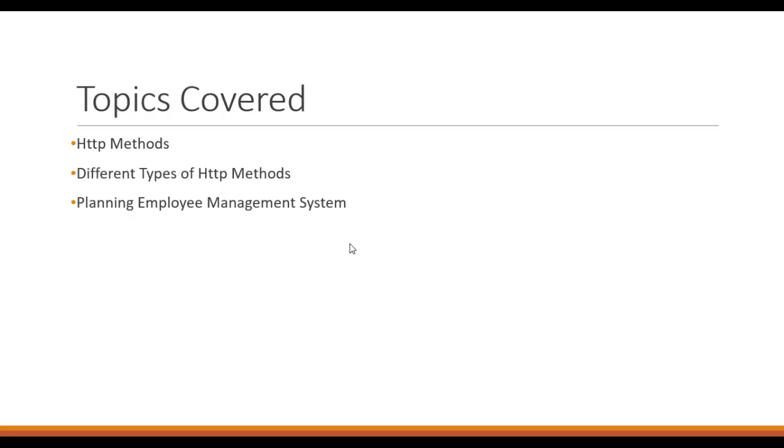The third is planning the employee management system. So once we have covered the theory for HTTP methods, we will then be planning for our next videos.